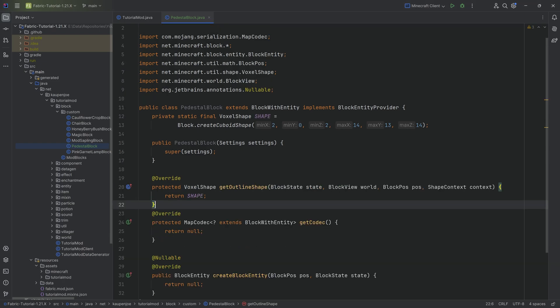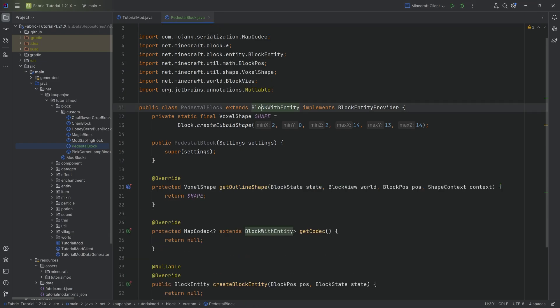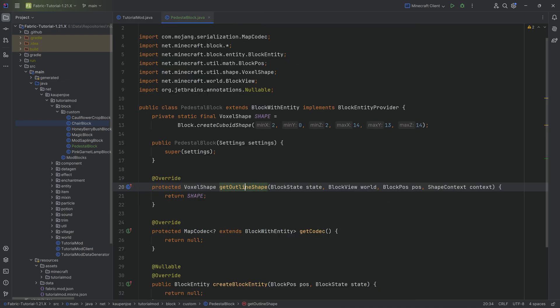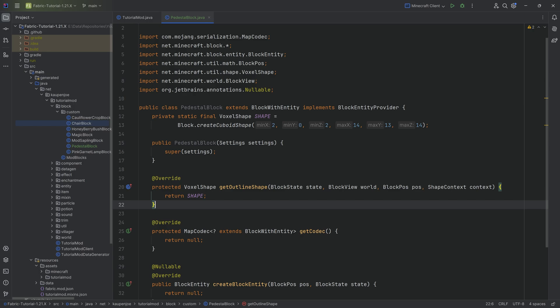The first thing we'll copy over is the voxel shape, because the pedestal block has a custom model associated with it. We've seen the voxel shape in the getOutlineShape method already with the chair, where we were able to have a different outline when hovering over the block. Then all of the model stuff we'll deal with in a bit.